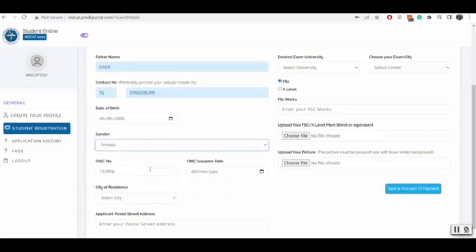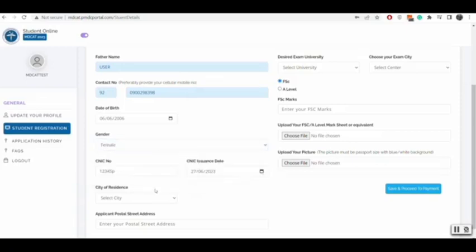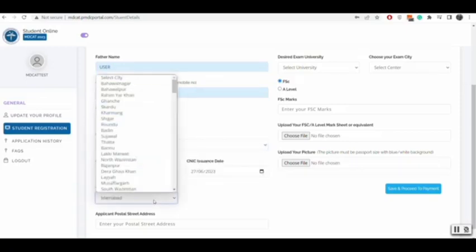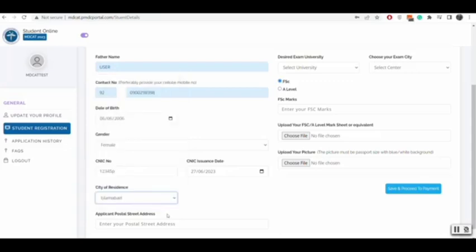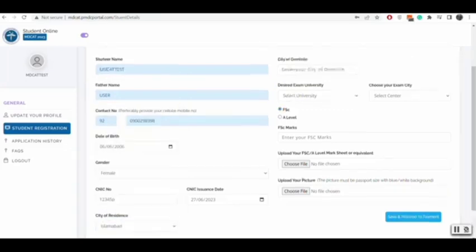You will enter your date of birth, gender, CNIC issuance date, residence city, address, and domicile city.